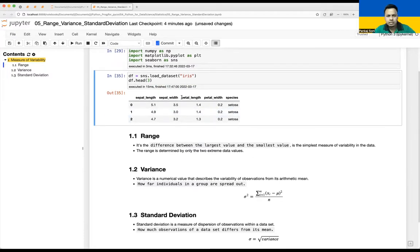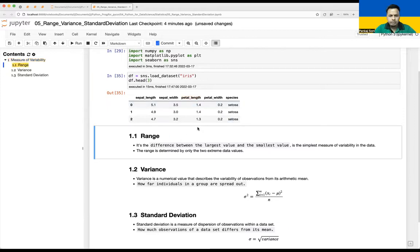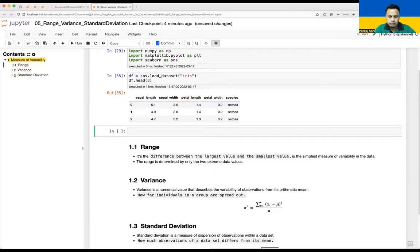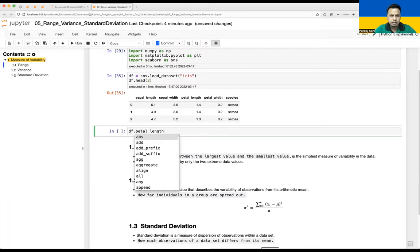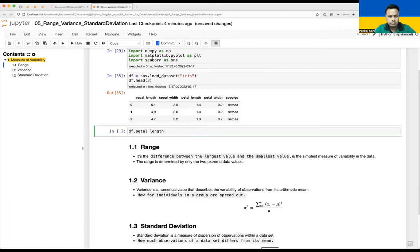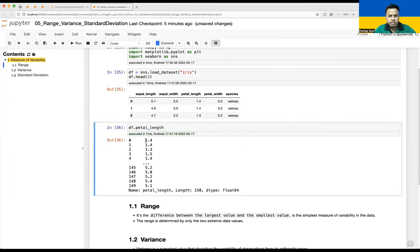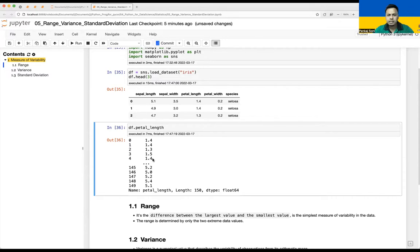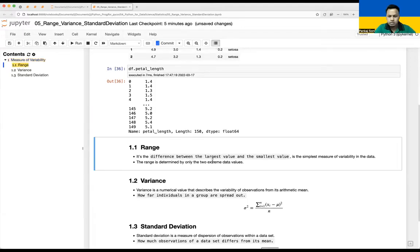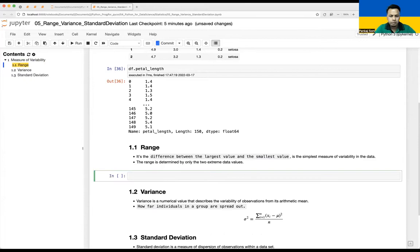I'll pick petal length — so df.petal_length. If you look at the values, it has a lot of observations: 0 to 149, so 150 observations in total. In that dataset you'd like to know what is the minimum value, what is the maximum value, and what is the range between those two values. That's where the range concept comes into picture.